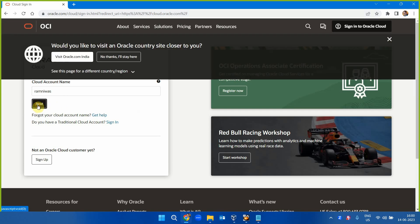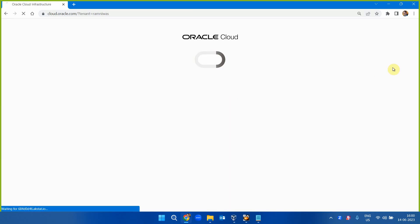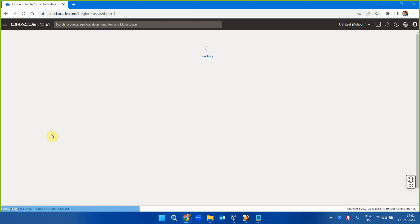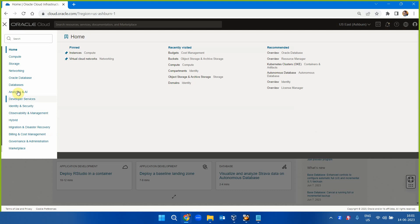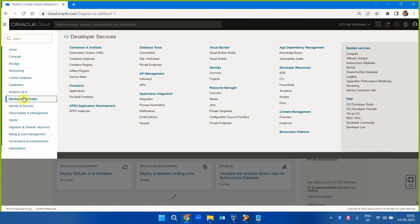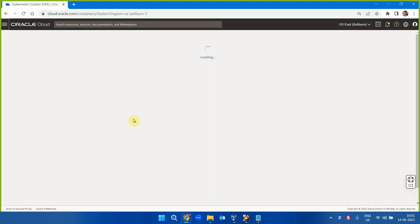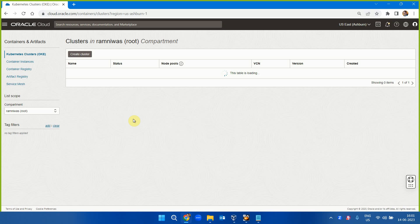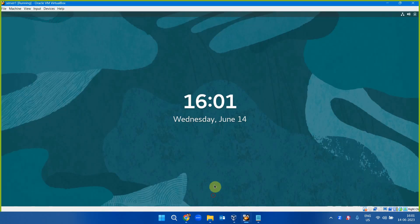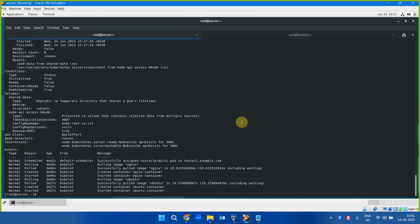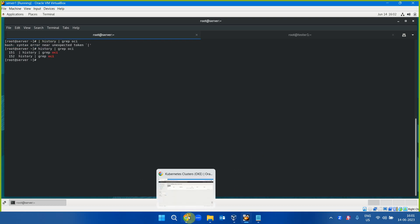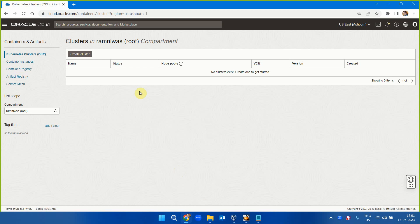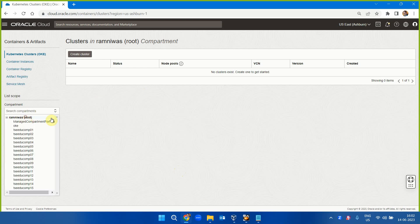Container Engine for Kubernetes on OCI or OKE, once you are logged into your account, is available under Developer Services. The prerequisite for Kubernetes however is the OCI CLI. Let me see if I installed it on my machine. I need to install OCI CLI first, then only it will work.